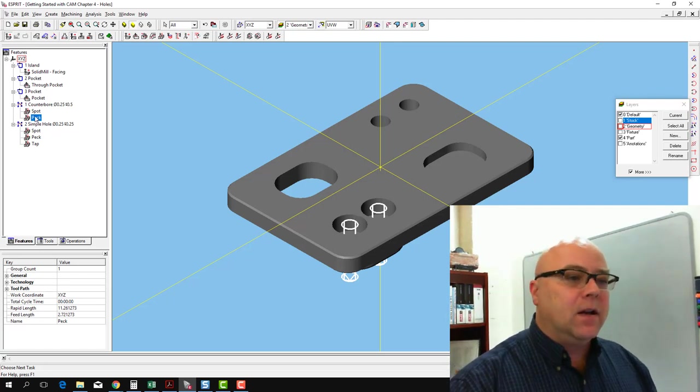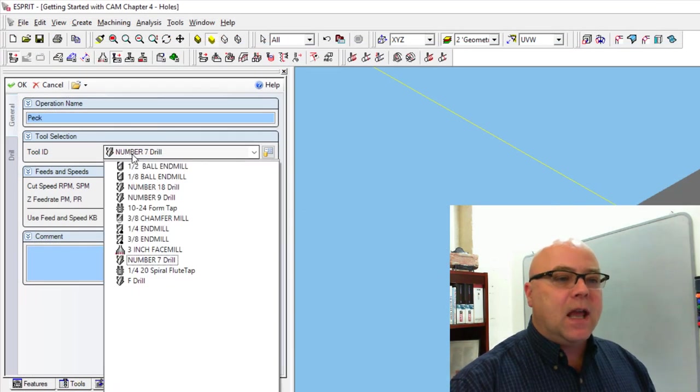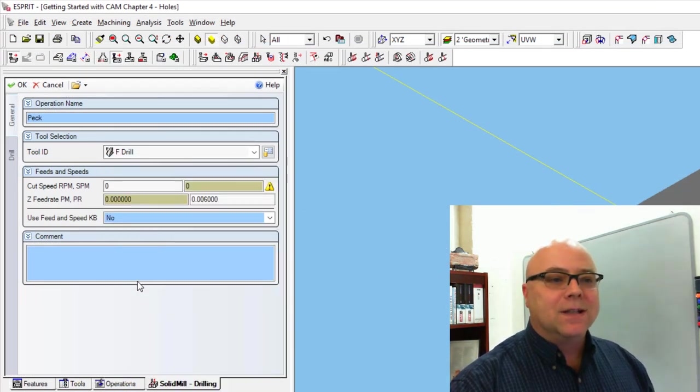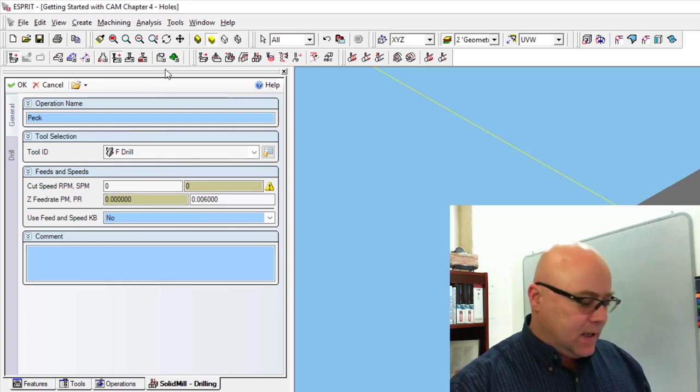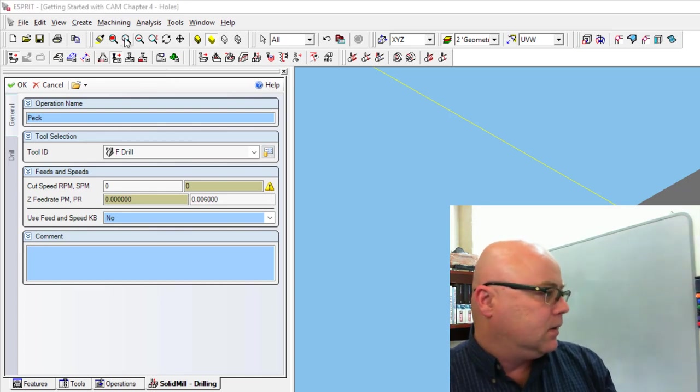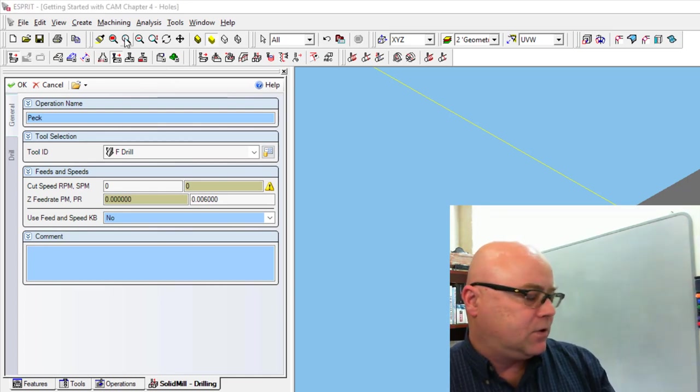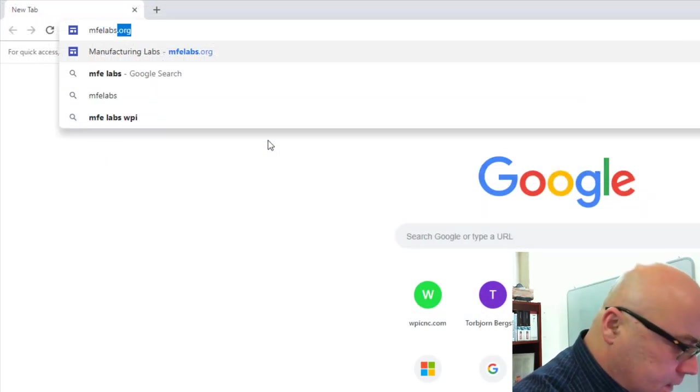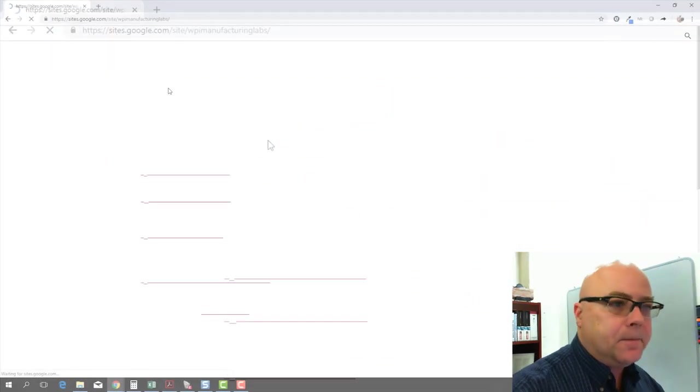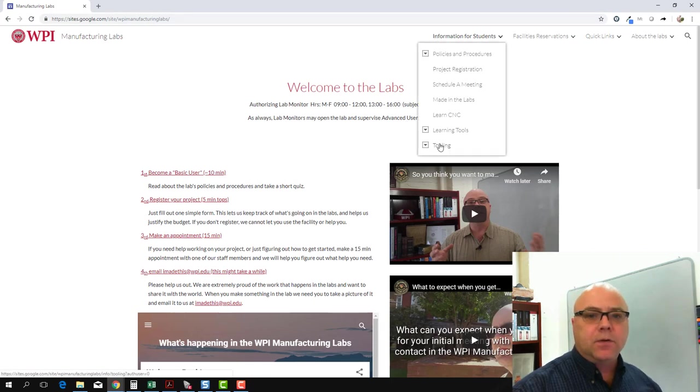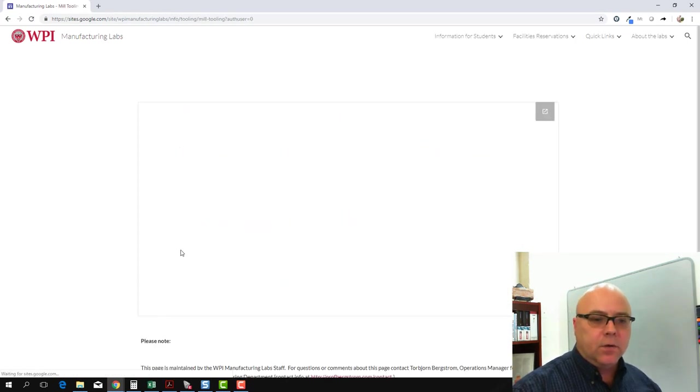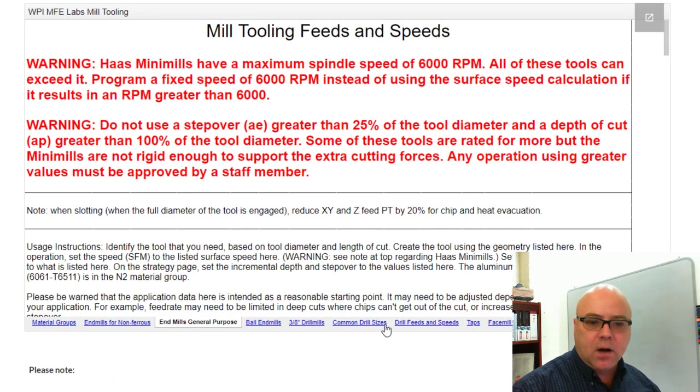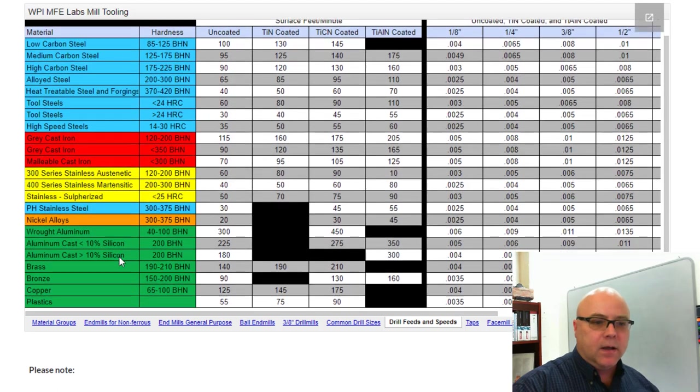So we're going to click on peck drilling. Instead of the number seven drill, we're going to do our F drill, which is the clearance hole for that. We can look up our feeds and speeds. And again, let's go ahead and find our feeds and speeds chart. MFELabs.org. We go to information for students, tooling, mill tools.